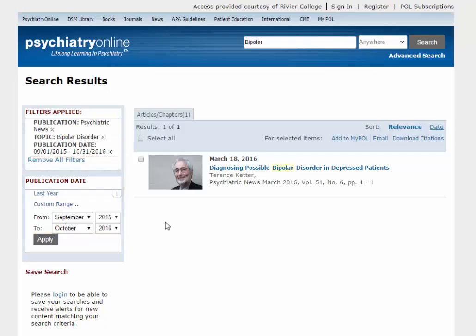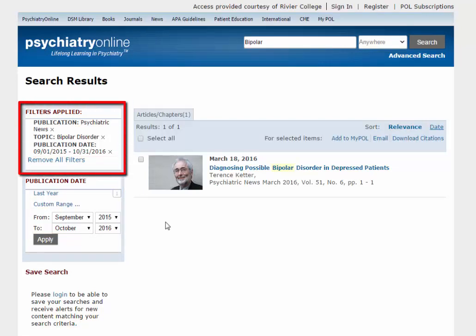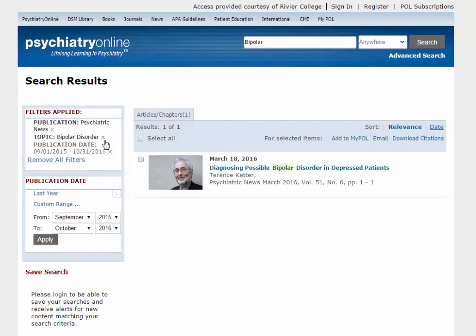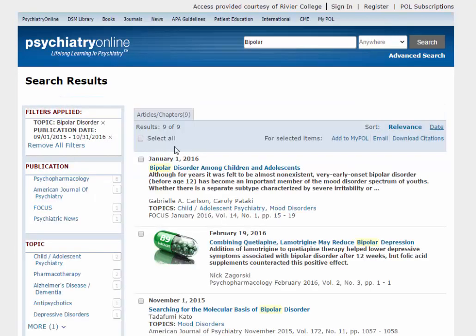Each choice you make appears in the Filters Applied box. You can take back individual filters by clicking on the little X next to each of them, or you can remove all the filters at once with the Remove All Filters link.